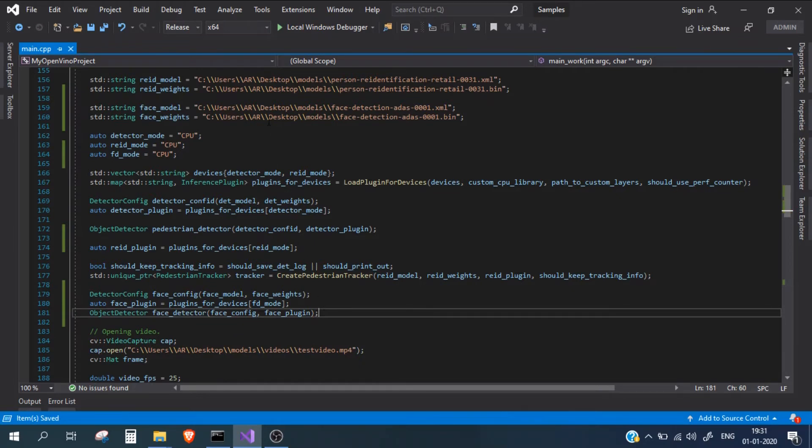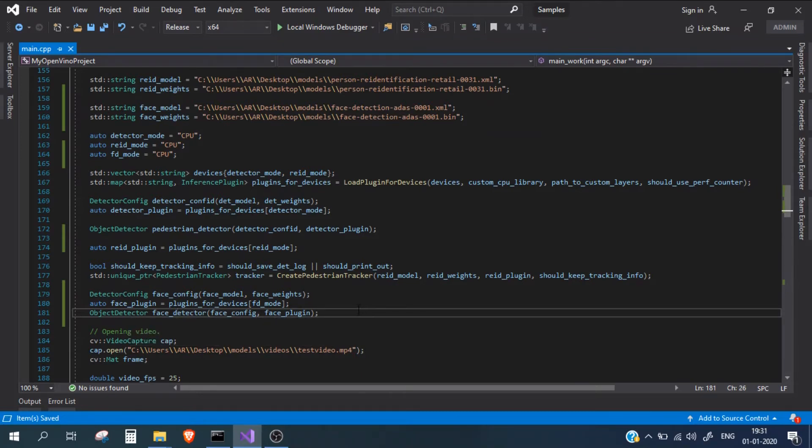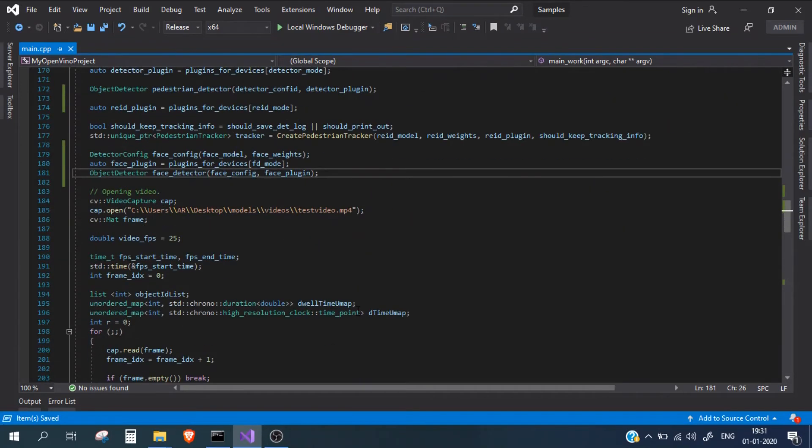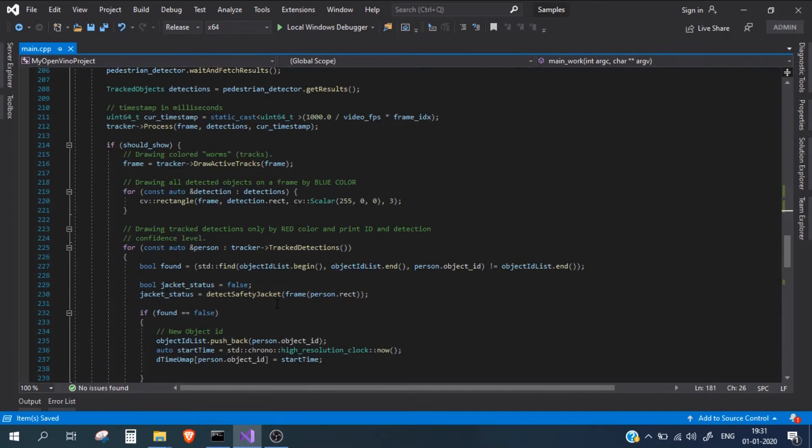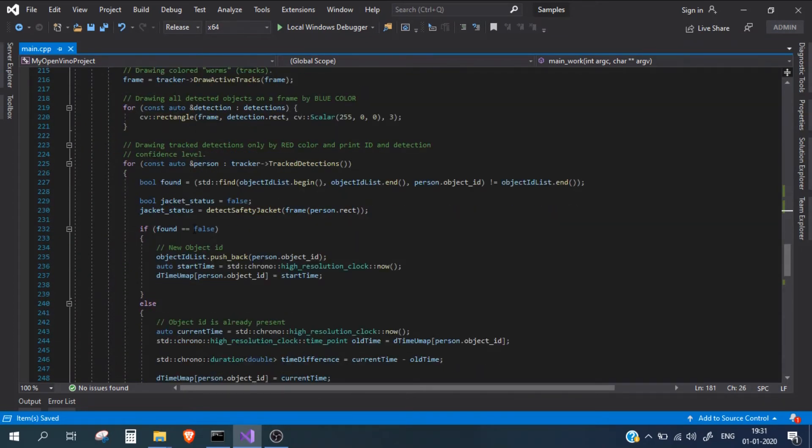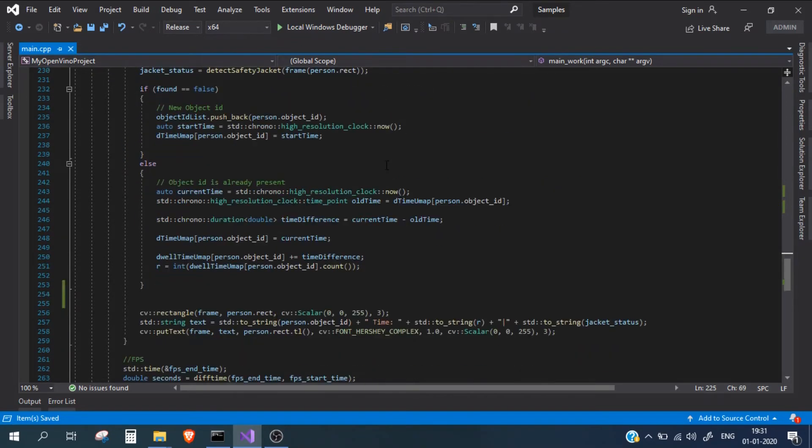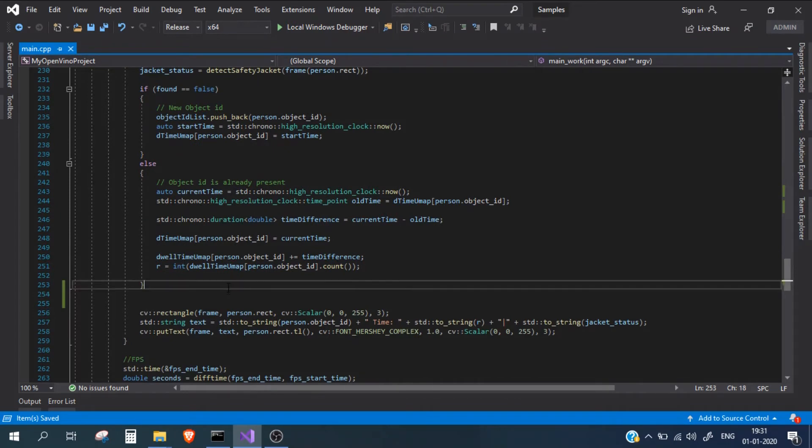Till now, we have imported our face detection model and we have also initialized the face detector, which is our main object detector. Now going down, we will see that we have this main for loop where we are getting the results from the person detector model. Somewhere down here, we need to add a line for the face detection as well, which will be exactly the same as our person detection.